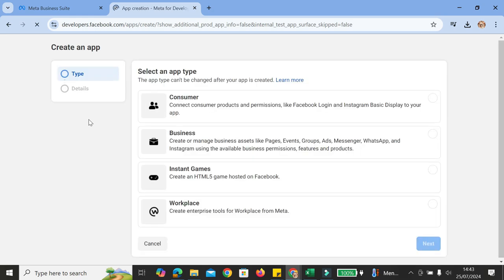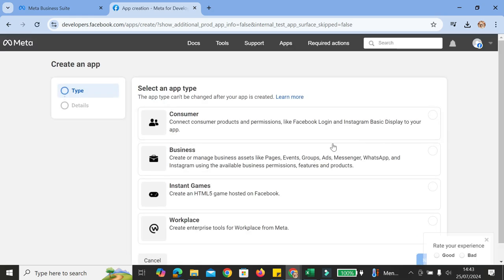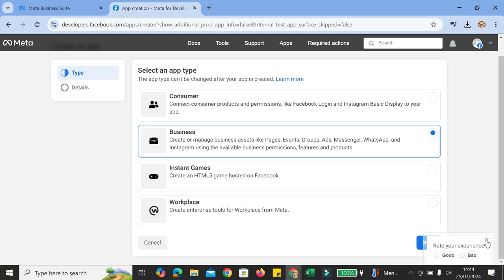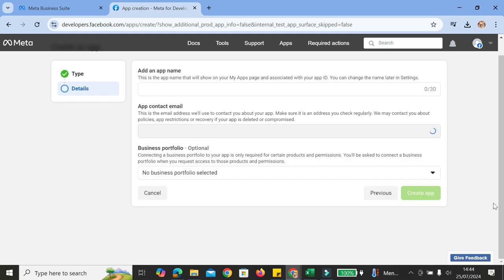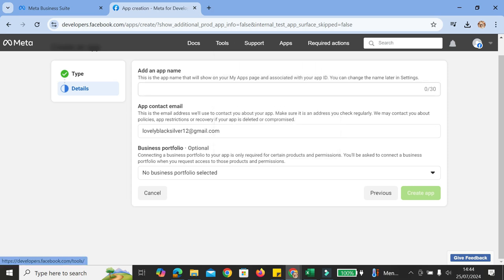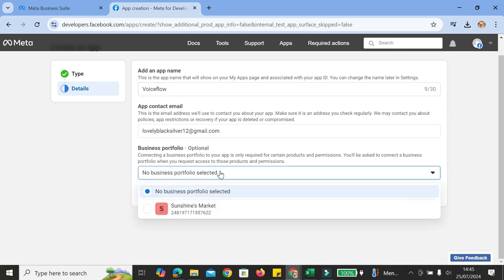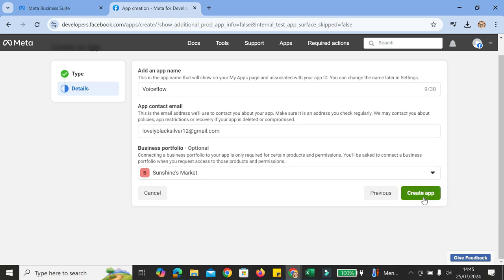Go ahead and click on Others and then click on Next. Now we're going to select an app type. We have the options to choose Consumer, Instant Games, Workplace — but we're choosing Business. Click on Business, then Next. Here we're going to add the app name, which makes it easier to track your apps later. Since this is an app for Voiceflow, I'm going to name it Voiceflow. Then choose your Business Portfolio and click on Create Apps.